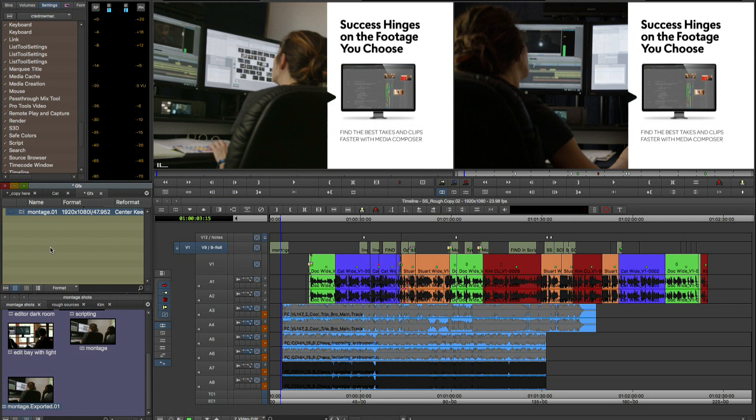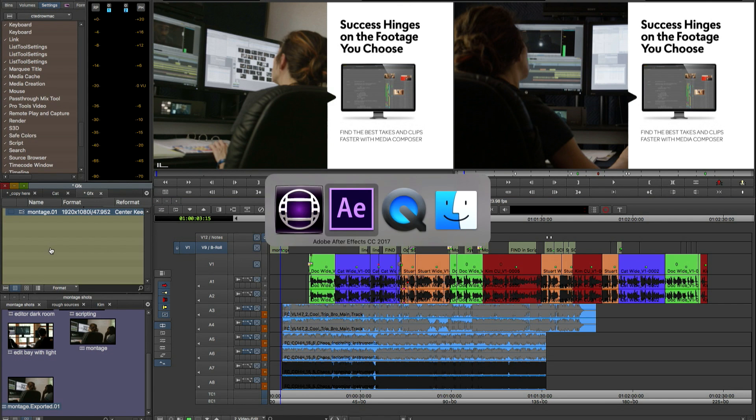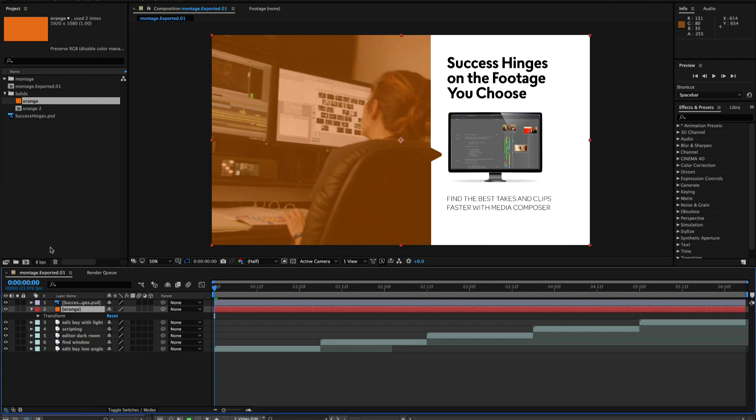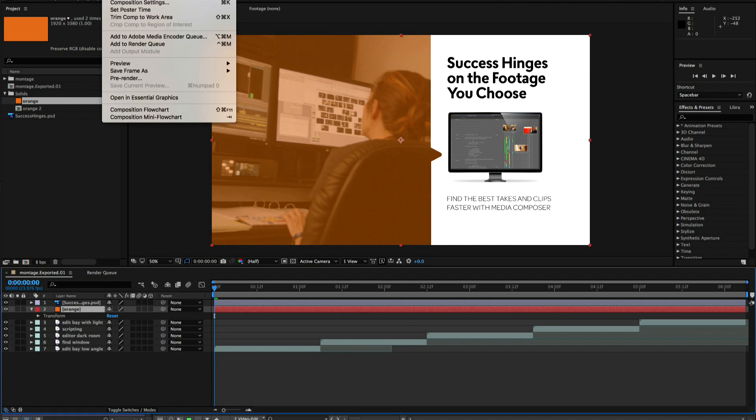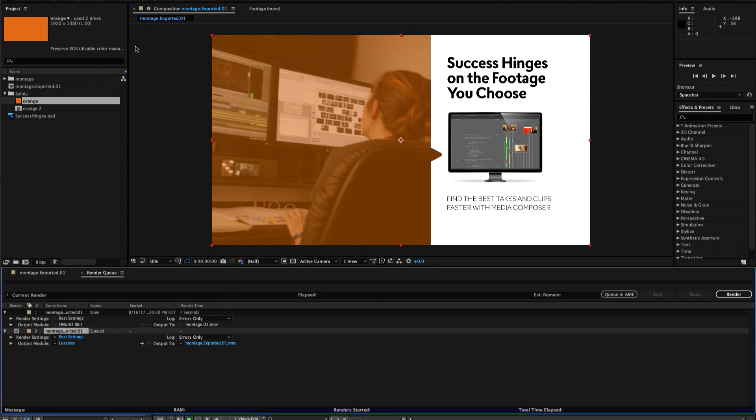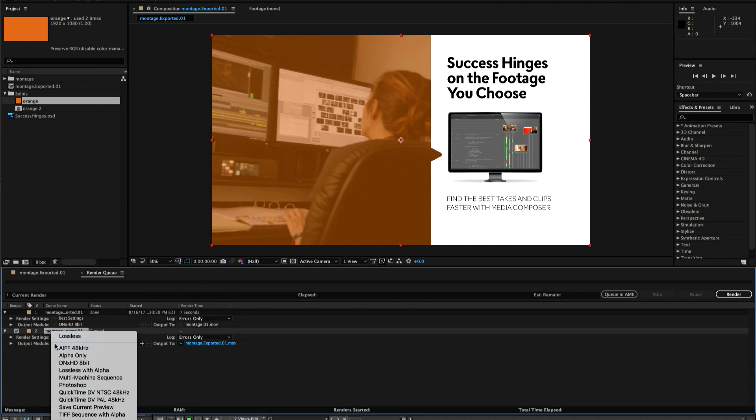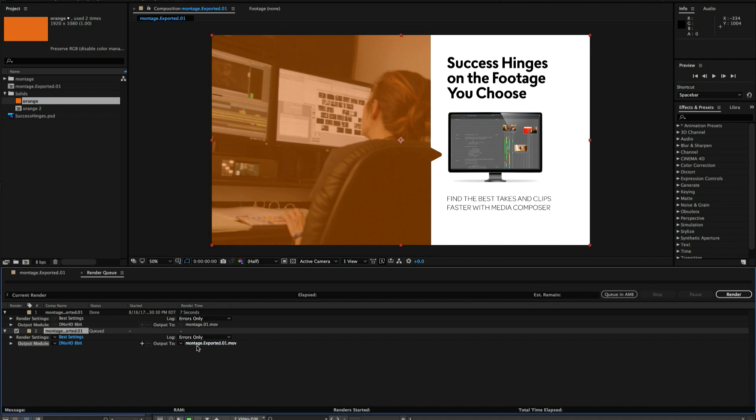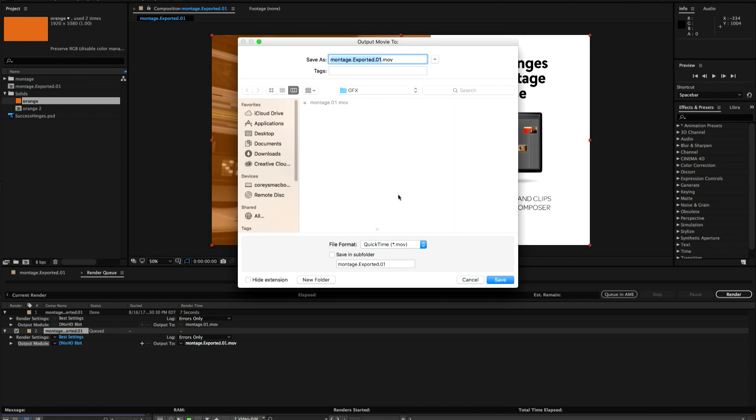But we're going to move back to After Effects and now I'm going to render out version two. My orange colored version of the composition is going to be rendered out. Same method we're going to choose DNxHD. And then when we go to output the QuickTime I want to overwrite my first QuickTime. So I need to give it the same name.